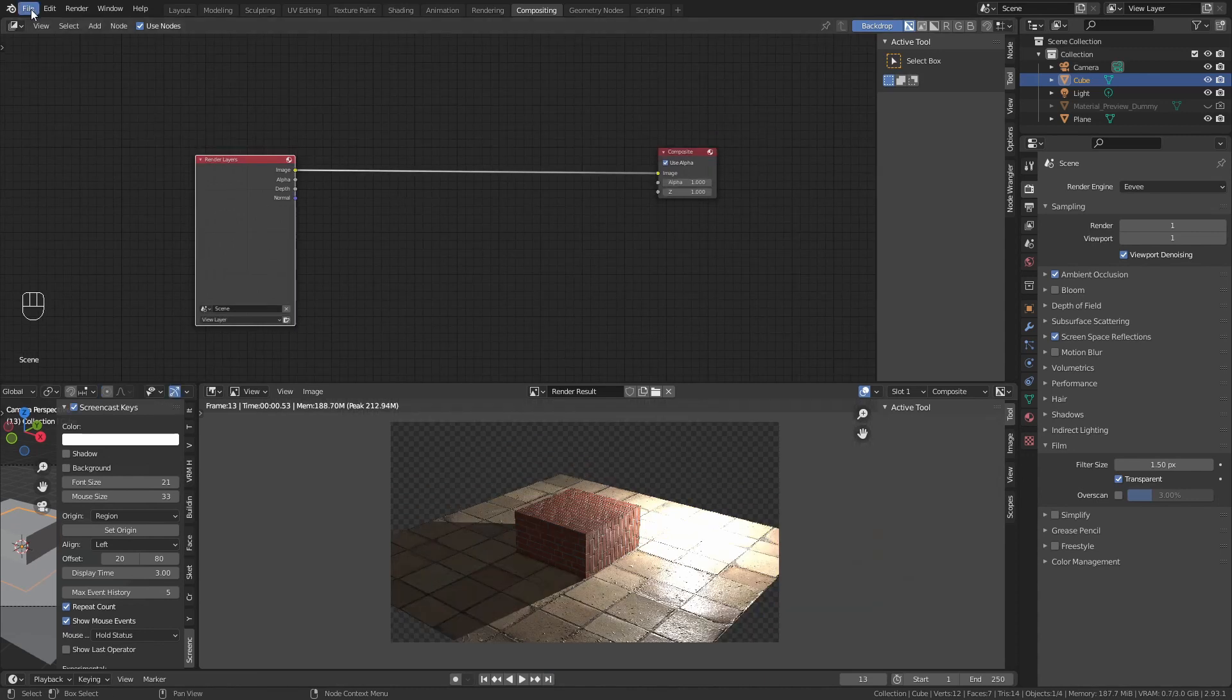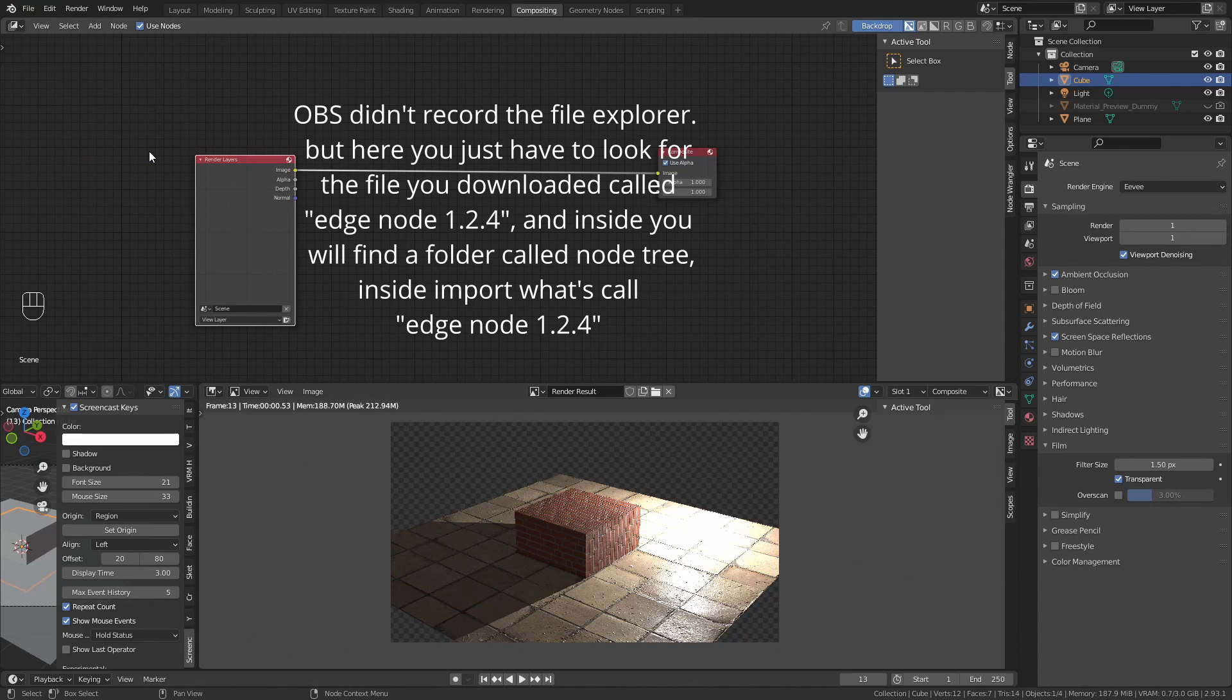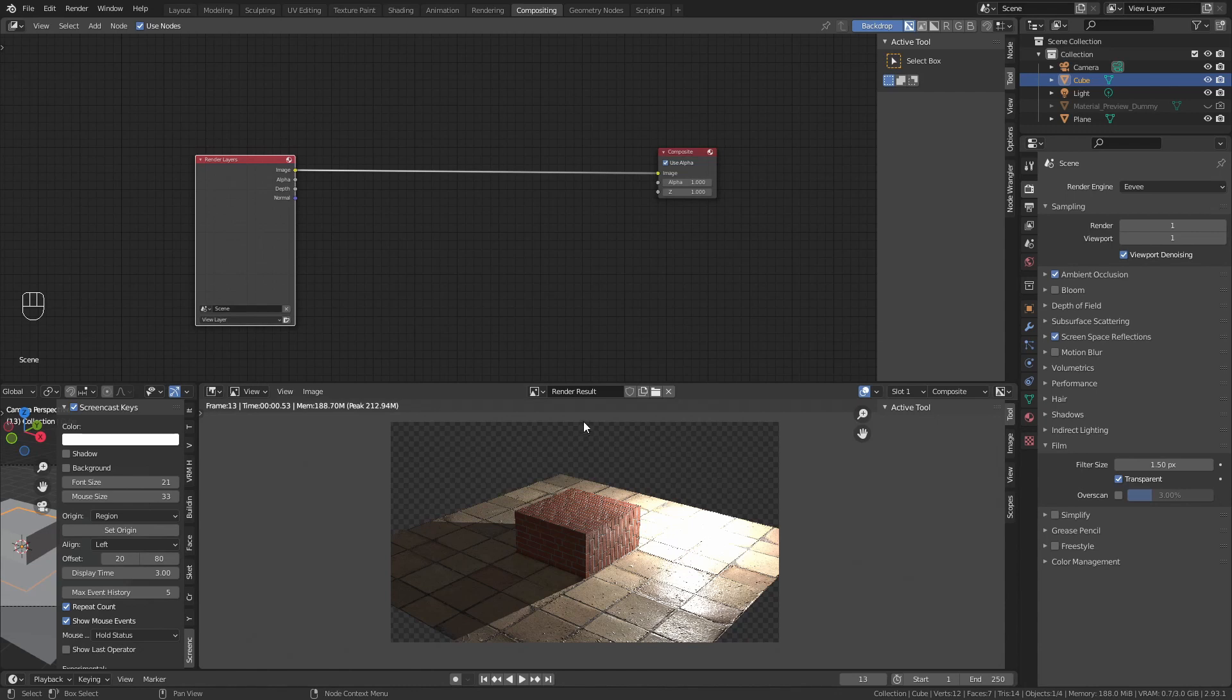Let's start by appending the edge node. We go to download, look for the file, it should be called edge node. Inside of it, look for node tree, and you will find this which has this picture on the file. Append it.